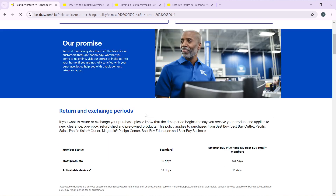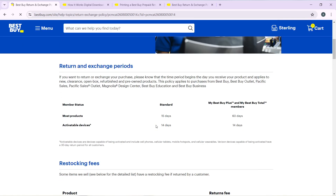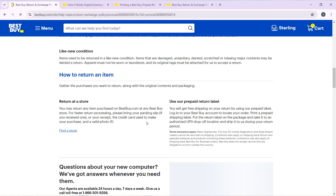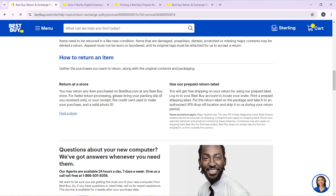Here is how you can return it to a store. You may return any item purchased on Best Buy — in this case, a defective item — at any Best Buy store. For faster return processing, please bring your packaging sleeve if you received one, or your receipt, the credit card used to make your purchase, and of course a valid photo ID.